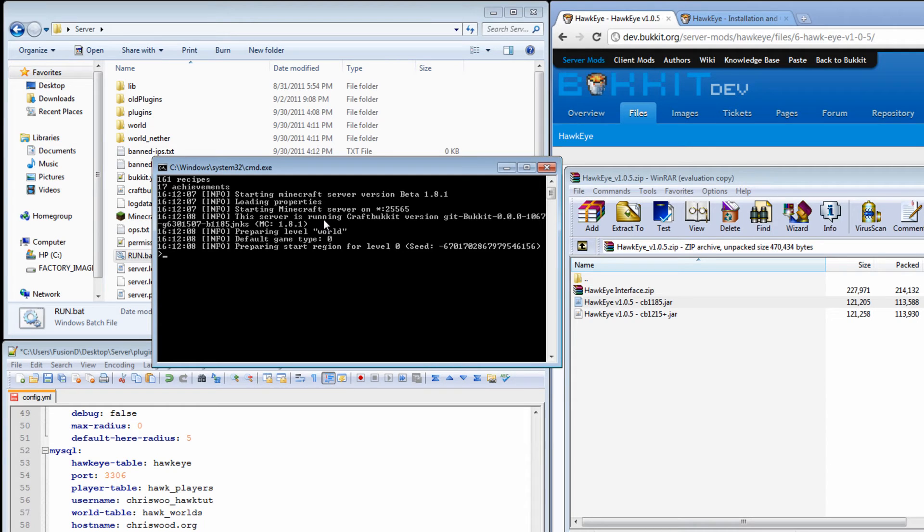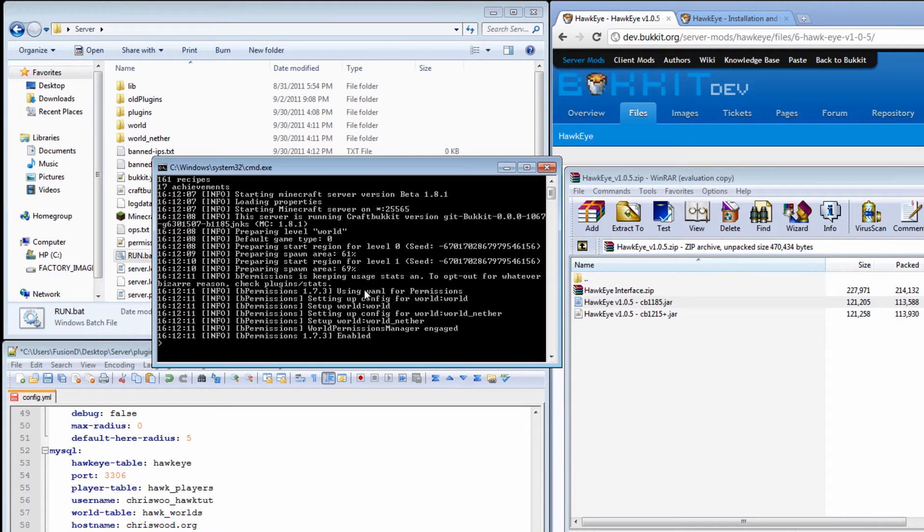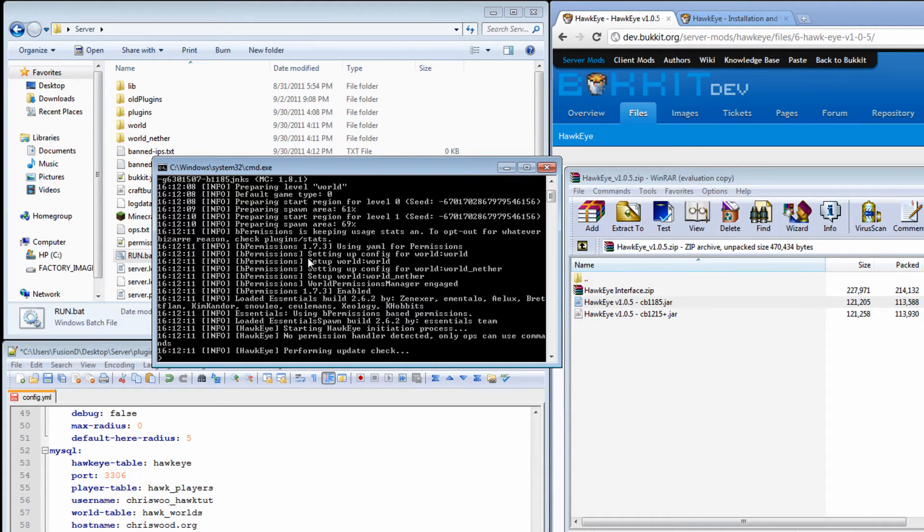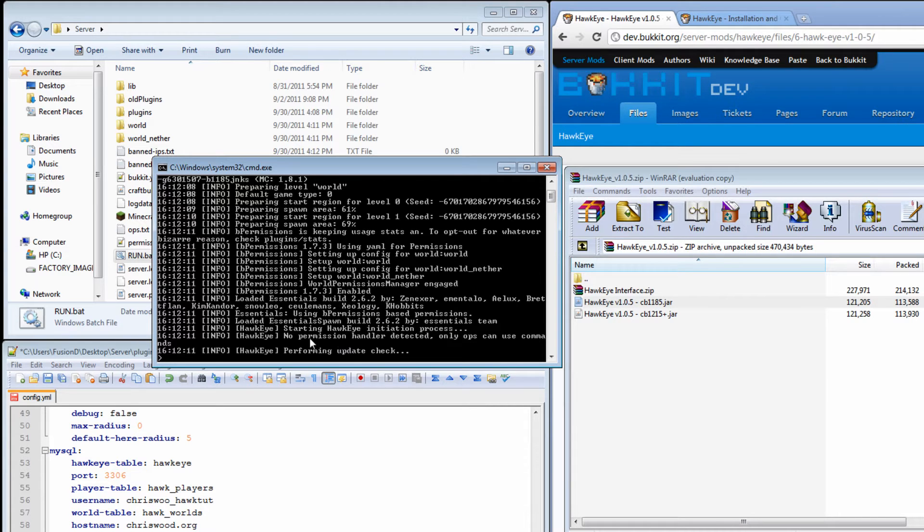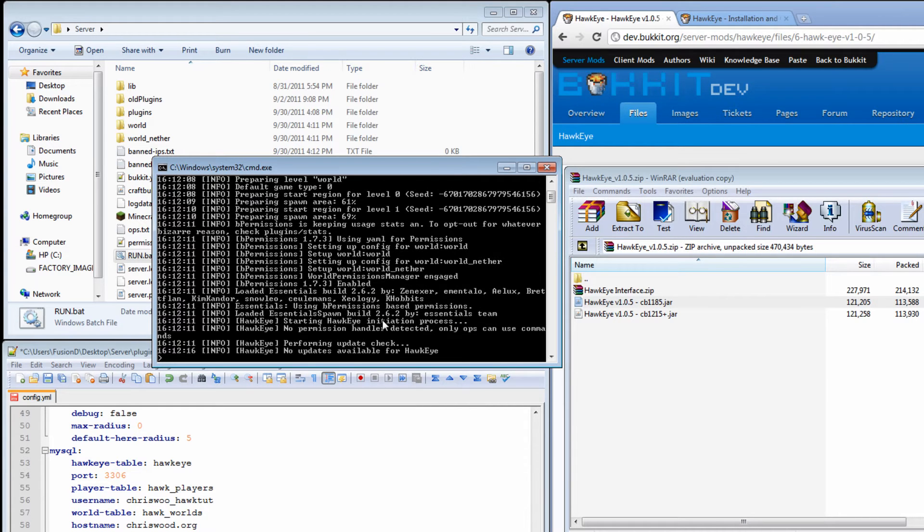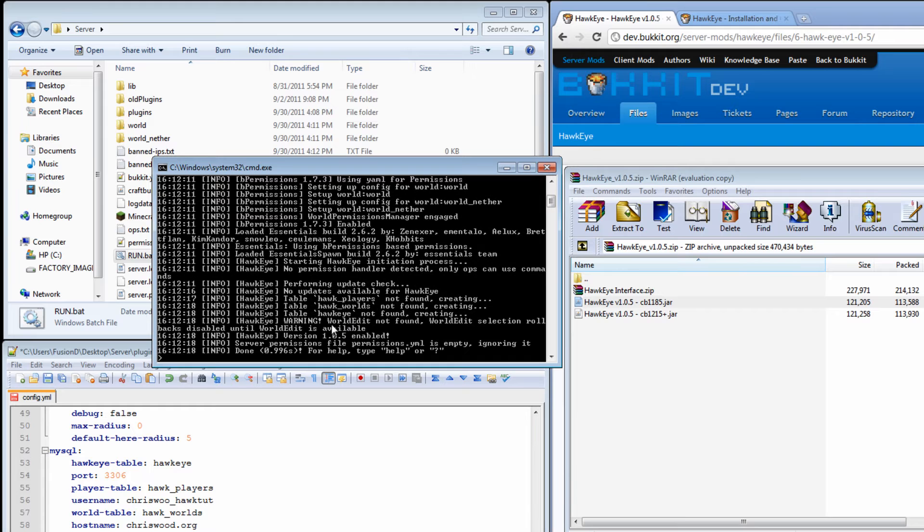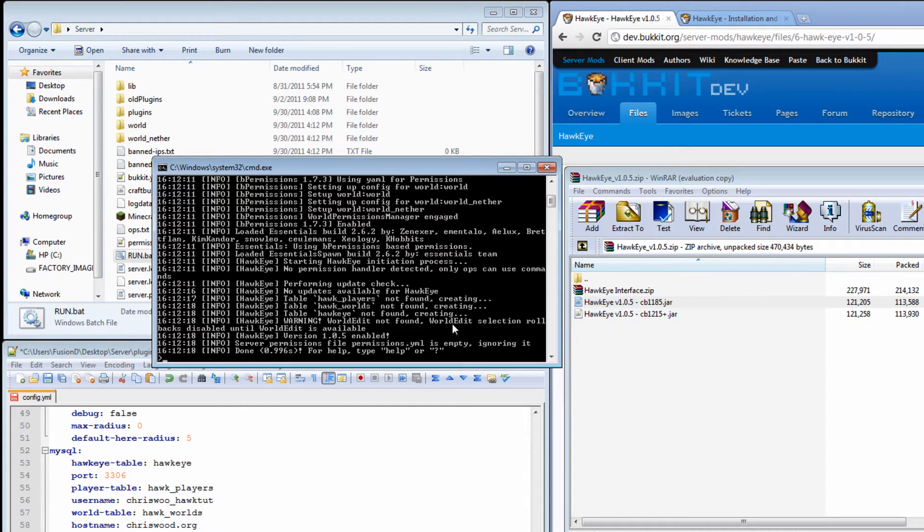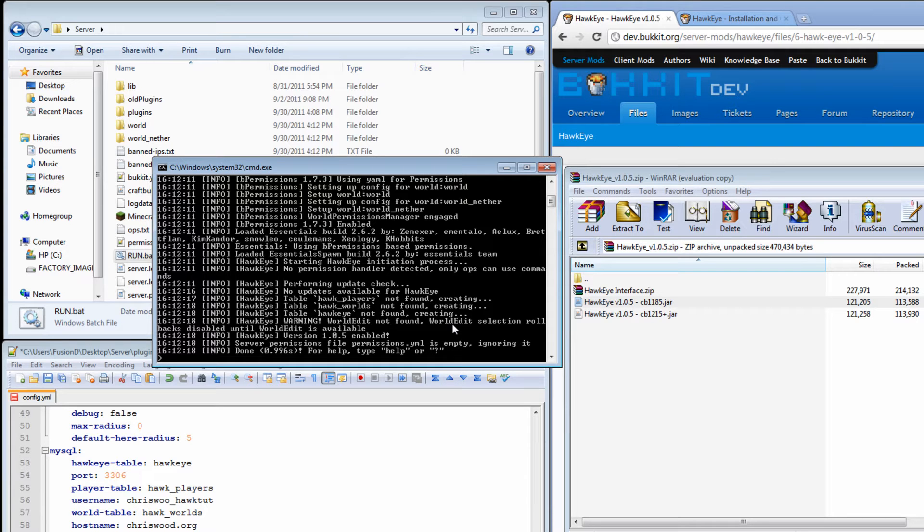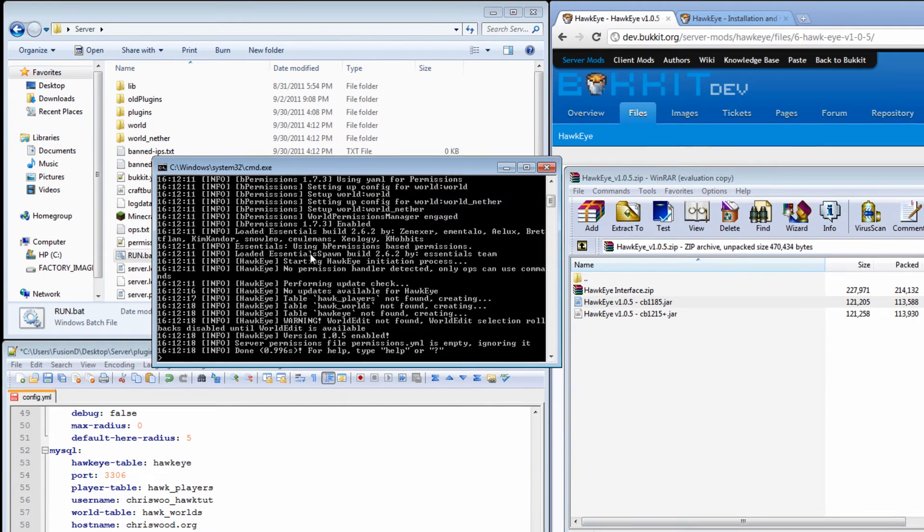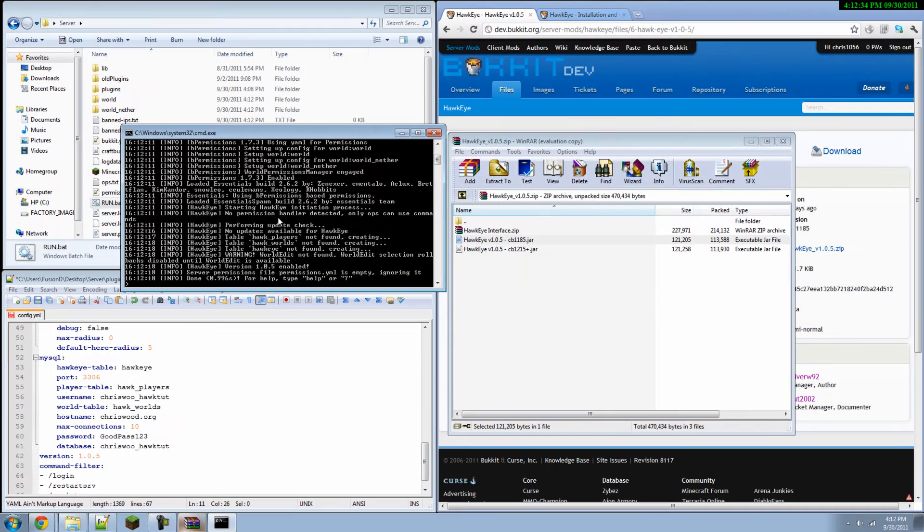And if everything works properly we should see Hawkeye creating the tables in the MySQL database. Right after this. And there it goes. So it created the tables for the MySQL database. Now I do not have world edit on the server. So the one action that wouldn't work is the selection rollback feature. But we're not going to worry about that. If you have world edit it should work for you.